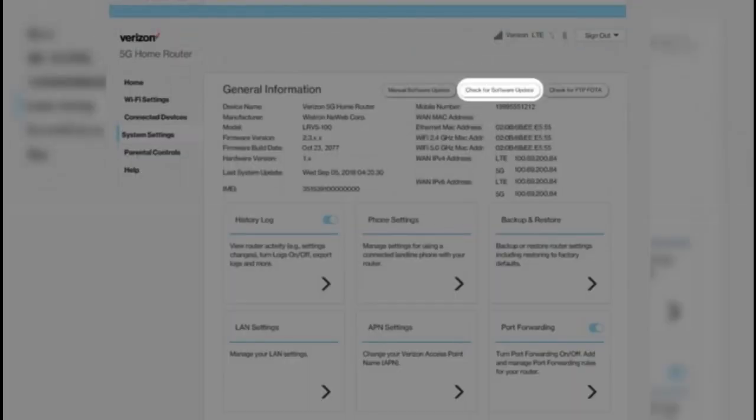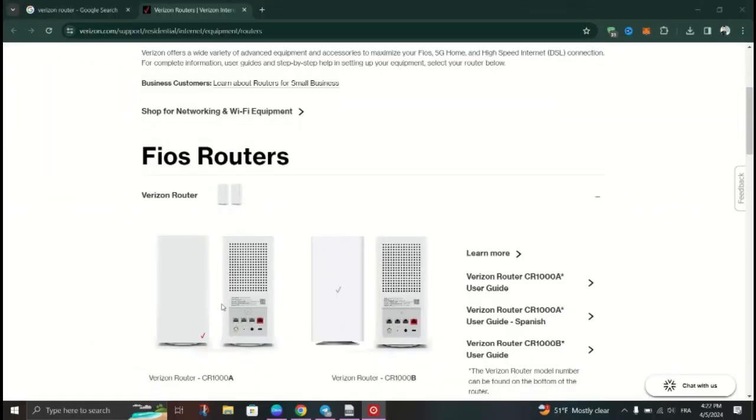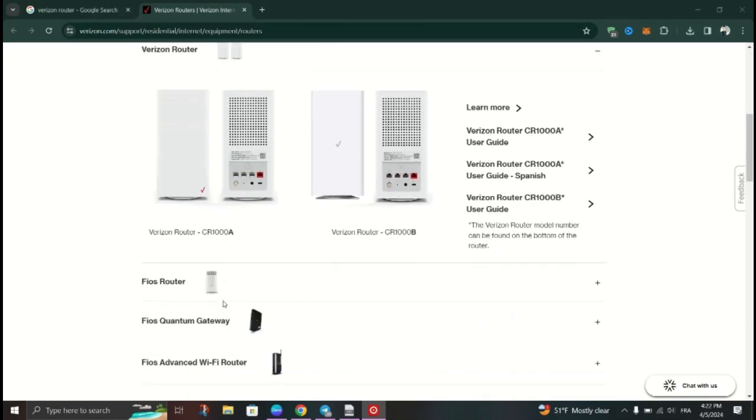If a new firmware version is available, download and install it. After that, restart the Verizon router and verify if the red globe issue persists.